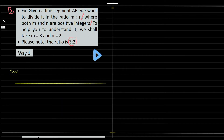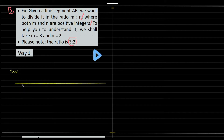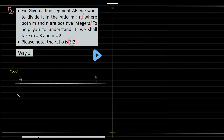First, draw a line segment: pick a point, measure 10 centimeters with your scale and mark point B. Now from A, draw an acute angle.